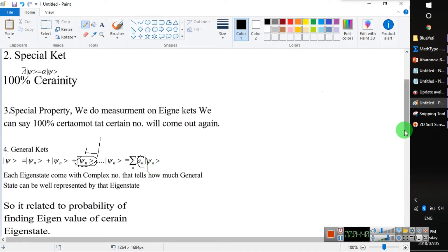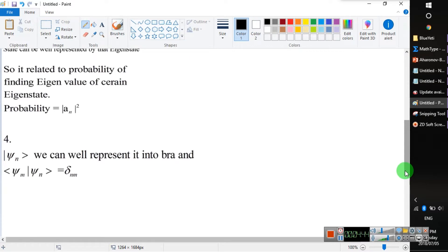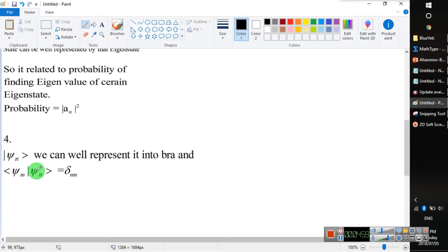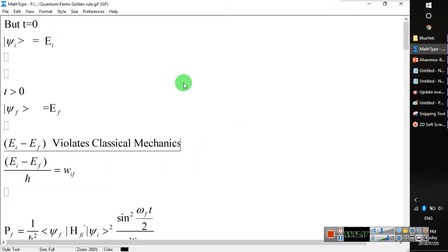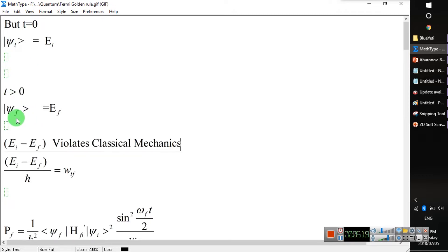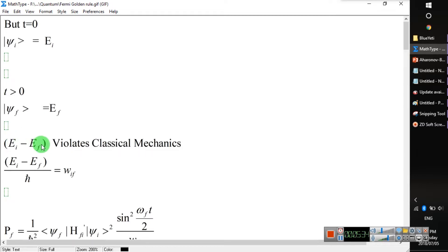From the fourth postulate, we can have a result: a given eigen-ket will go to a state with eigenvalue 1, and any orthogonal state will have eigenvalue 0. Let us consider that at time zero the system is in eigen state psi i with energy eigenvalue E_i. At a certain time, the final state psi f has energy eigenvalue E_f. We notice an energy difference between E_i and E_f.